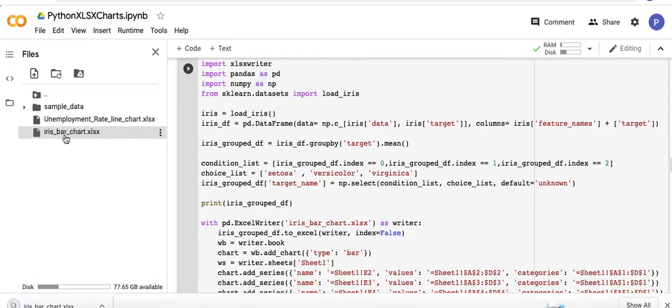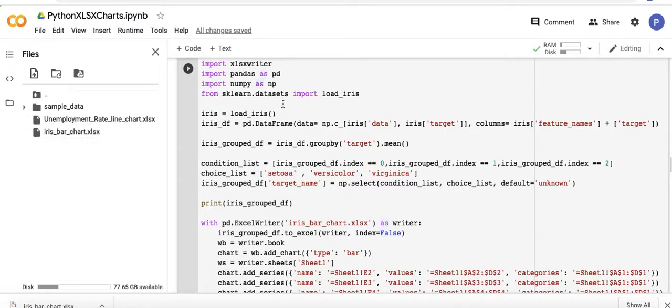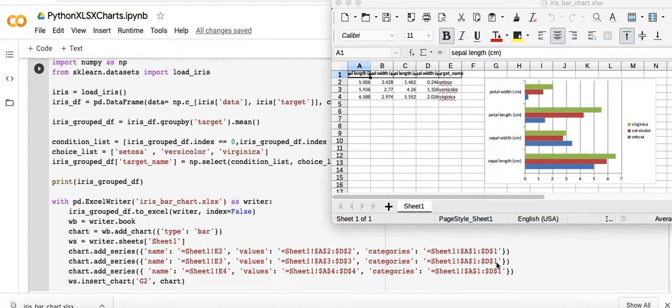I'm going to look at this in Excel Libre, our output for the bar chart we just created in our xlsx file using Python.